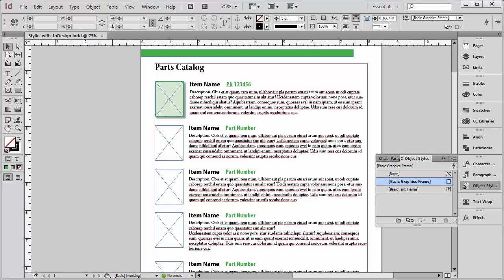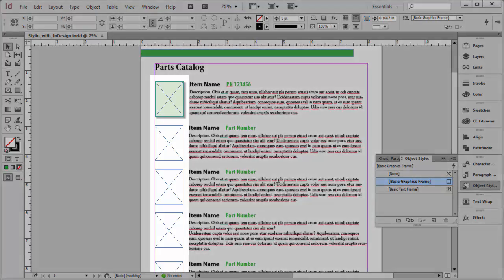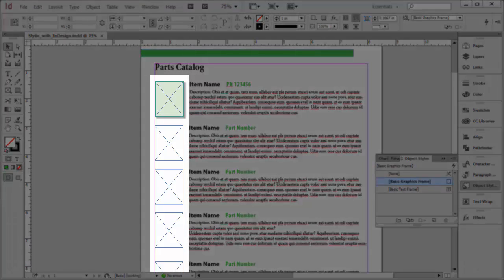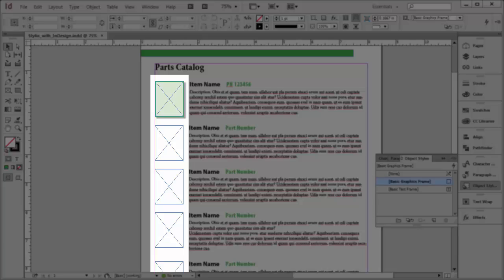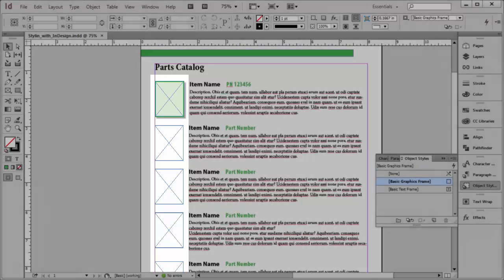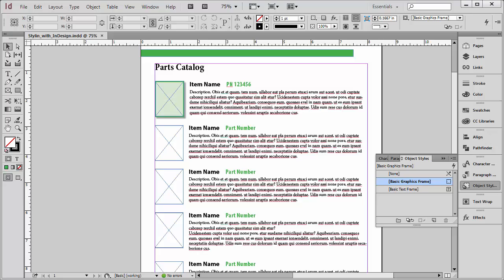So you've probably faced this dilemma before. In this case I have a parts catalog, but it could be any type of document. You have several images that you want to place on the document, and you want those images to fit within a certain area. You want them all to be the same. So that's what I have here in this parts catalog. I have all of these empty image frames that I want to place my product images in.